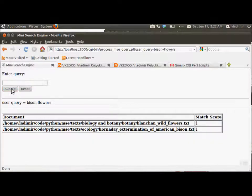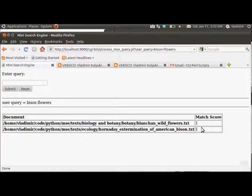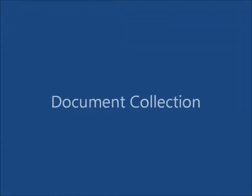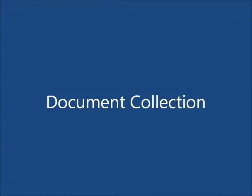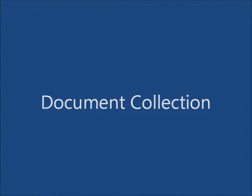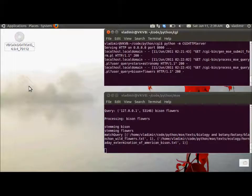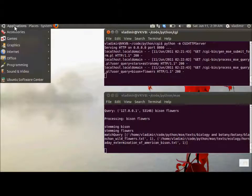So let's enter another query, bison flowers, and here is another set of retrieved documents in the corresponding scores. So the text collection, where is the document, which document collection do we use in this demo?